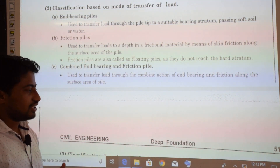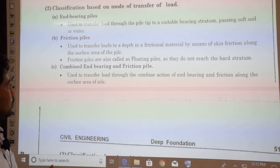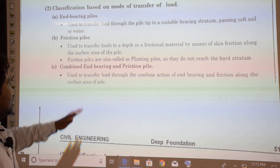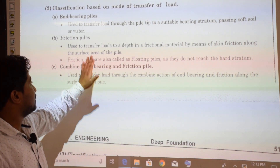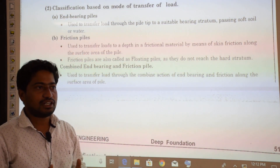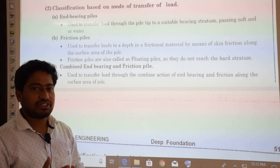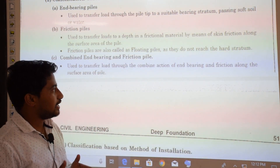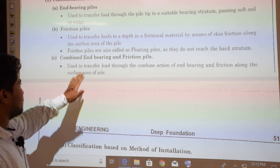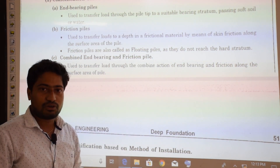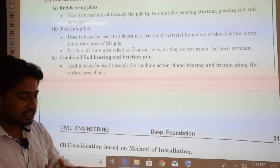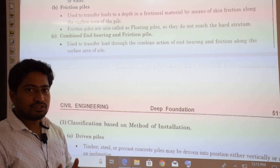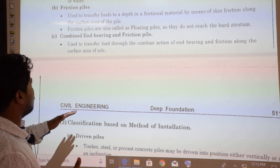Friction piles transfer load to a depth in frictional material by means of skin friction along the surface area of the pile. Friction piles are also called floating piles because they do not reach the hard stratum such as rock — they transfer the load purely through skin friction.